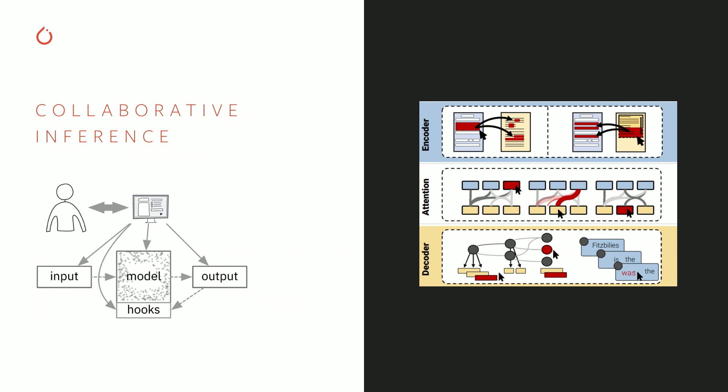And we're envisioning a collaborative process where the end user is working with the model and providing feedback both towards the decision the model makes, but also feedback in a counterfactual way.